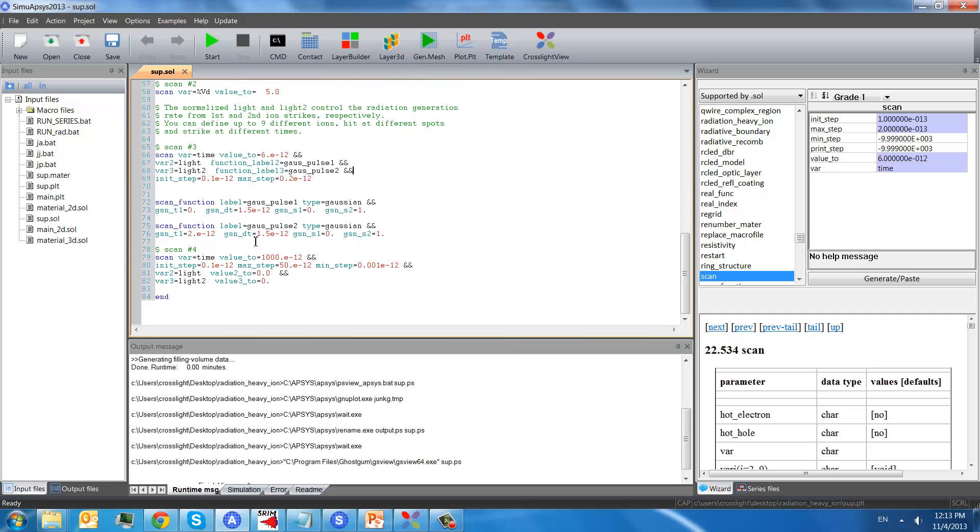As you can see, the second strike will have two picosecond delay here.